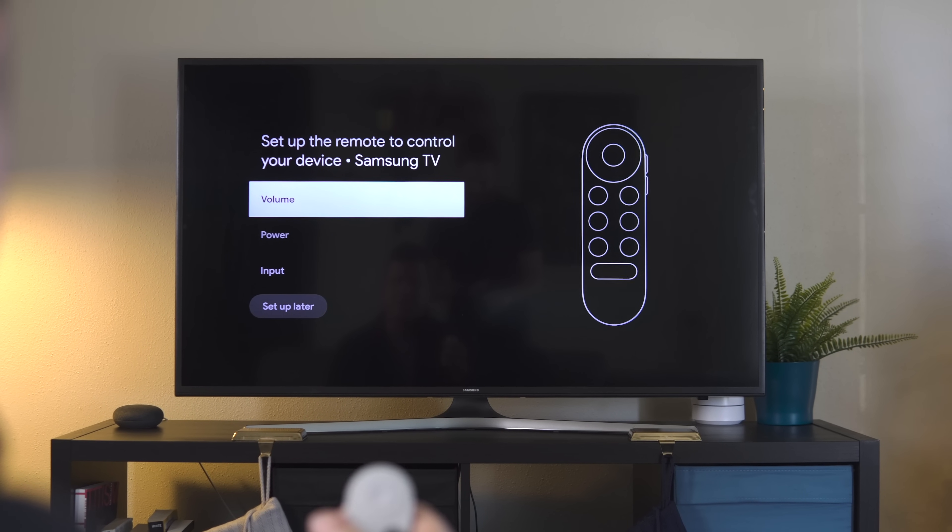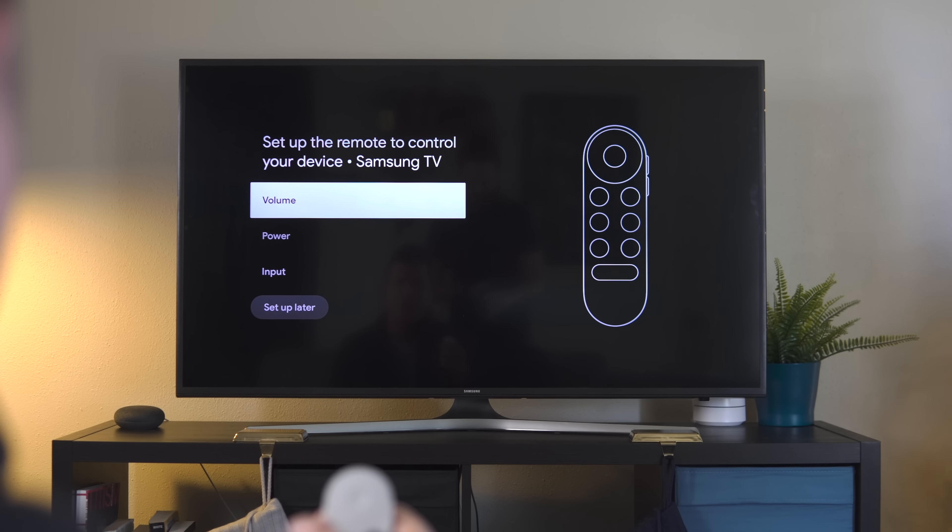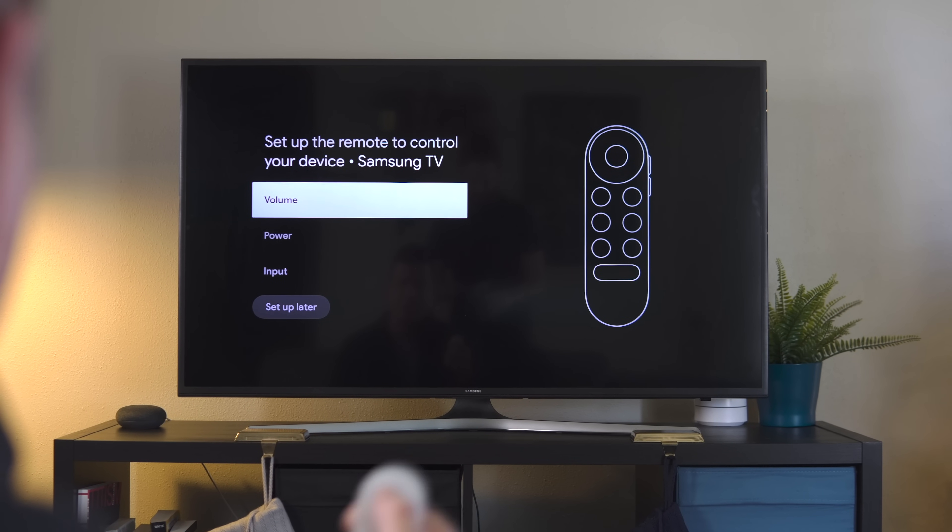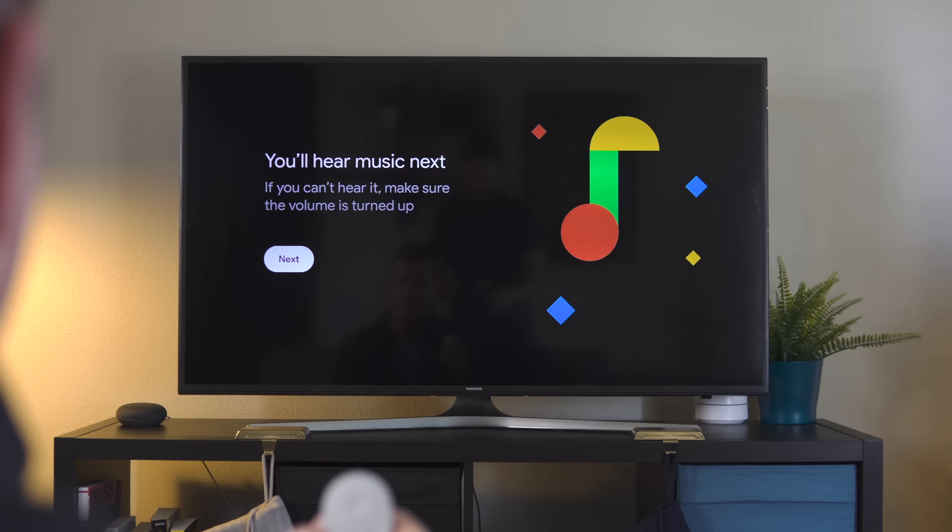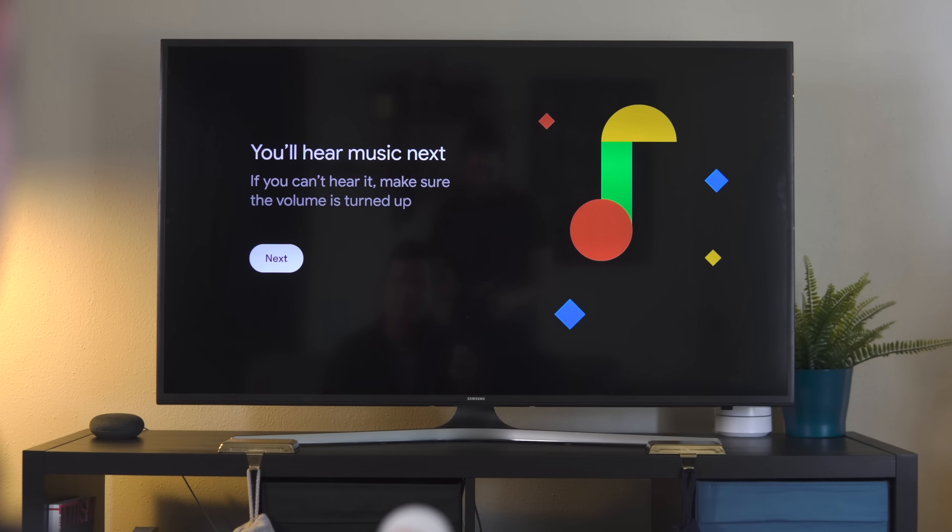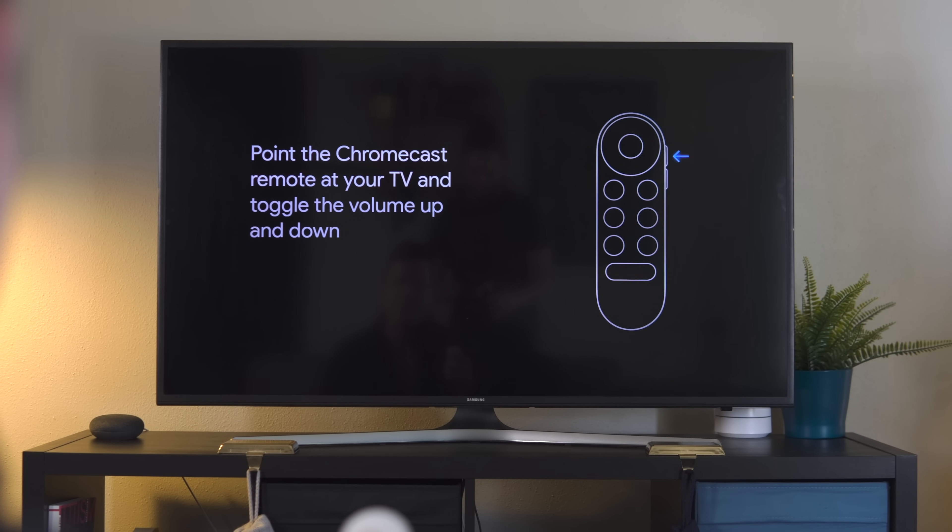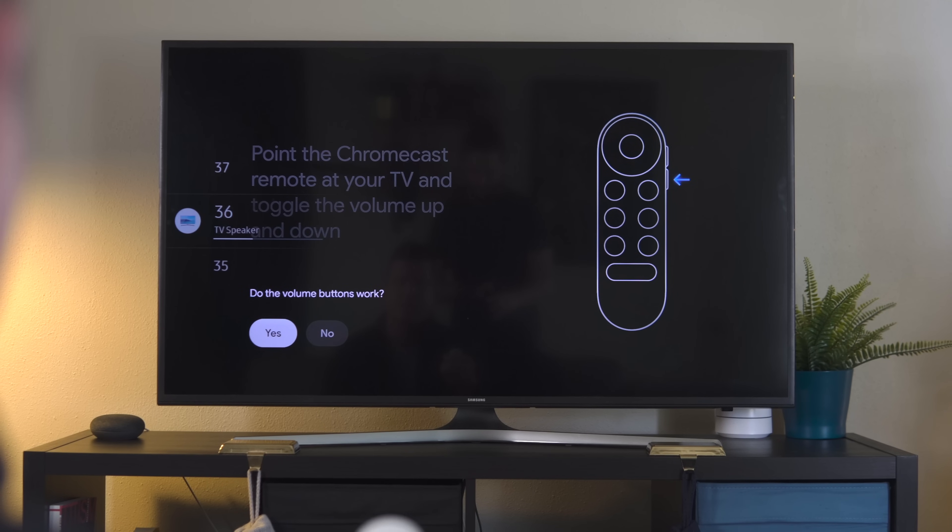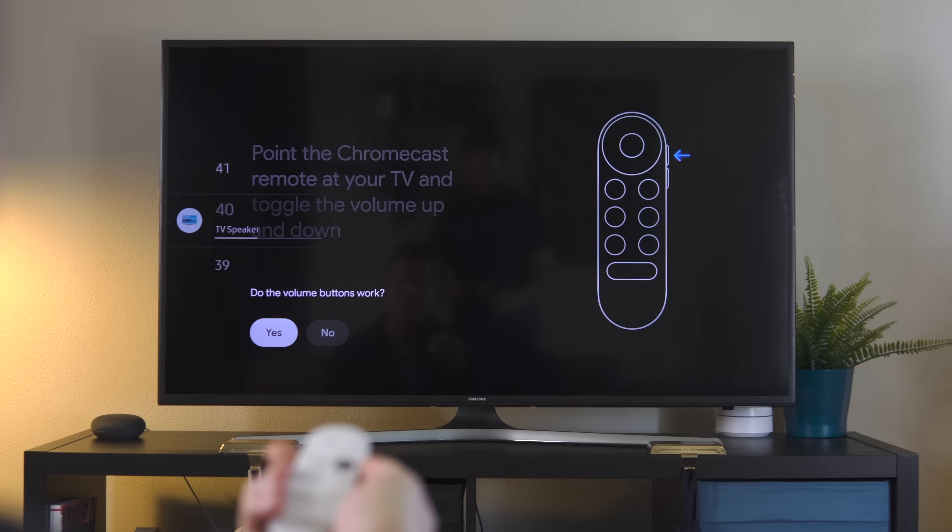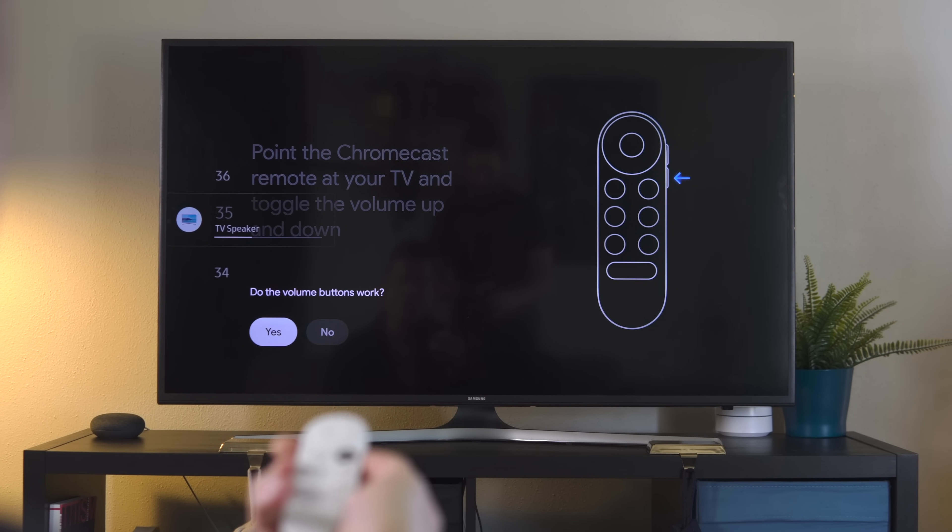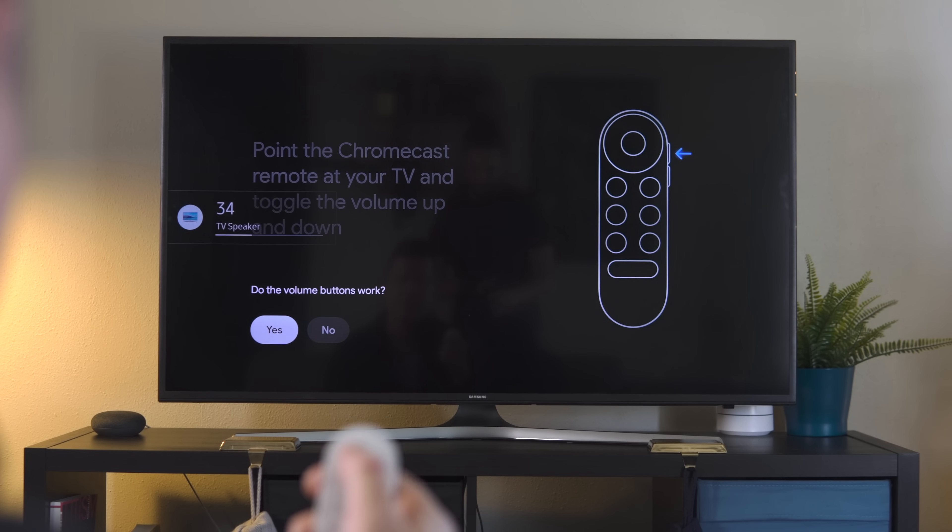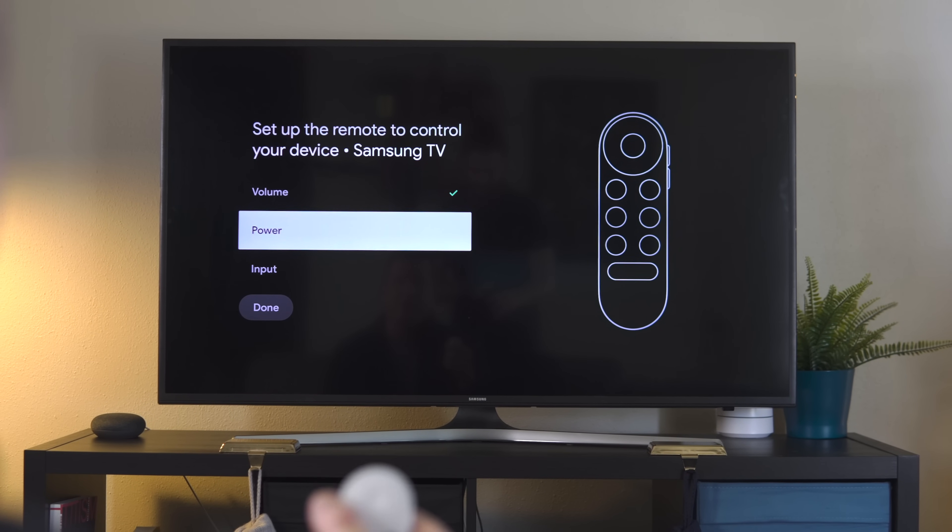This is really straightforward at this point. You're going to set up the remote to control your device. We're going to start with volume. We click into volume, and we don't hear anything. Now we do. Point the remote and make sure that the volume works. Did it work? Yes. Click that. Boom. Checkmark.